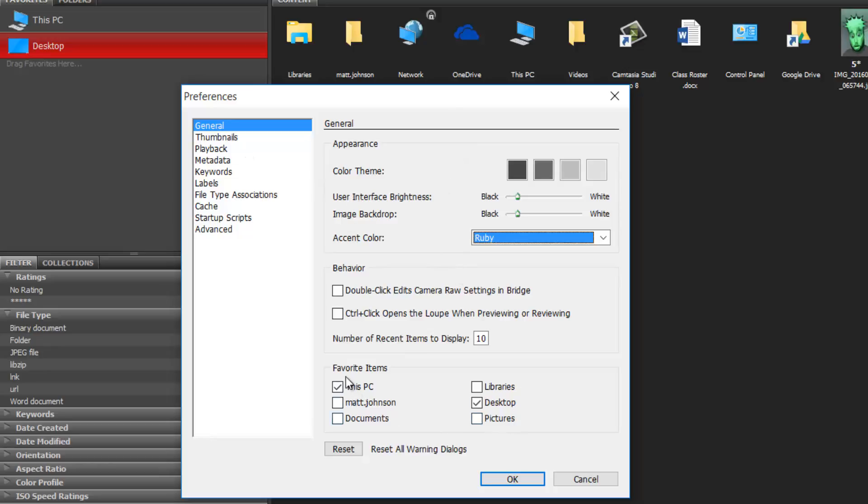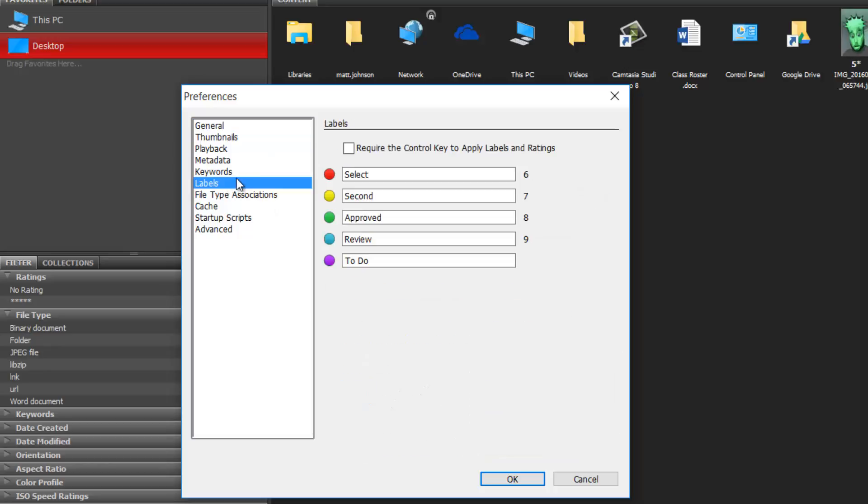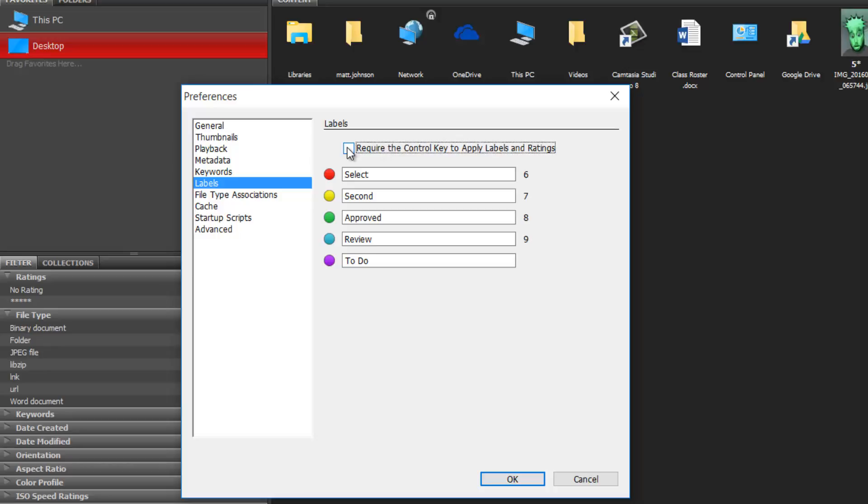Let's come down here and get rid of a lot of these we're not going to use, like libraries or pictures. All I want is This PC and Desktop. On labels we want to uncheck this box: require the control key to apply labels. We do not want that checked.